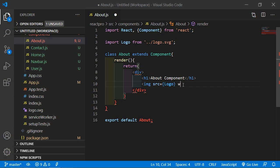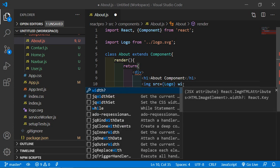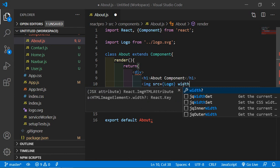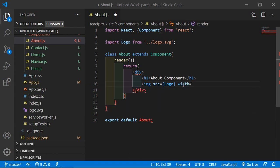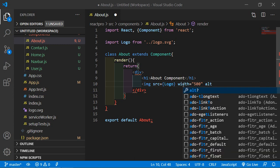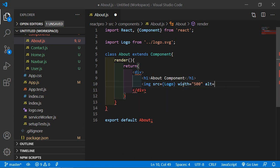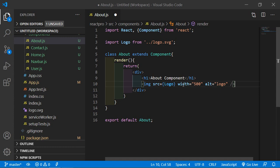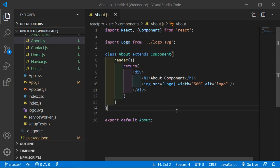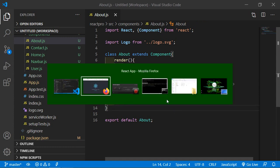Also add the width of the image. Let's say width is equal to 500 and also alt tag. Inside the alt tag just write here the text logo. Close the image tag. Now save the file and switch to the browser.